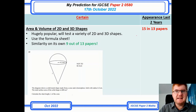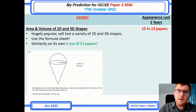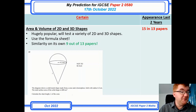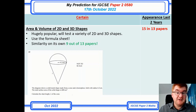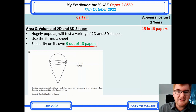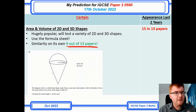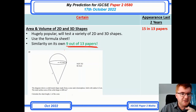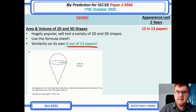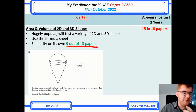Area and volume of 2D and 3D shapes — popular as always. Similarity is worth noting here: on its own as a subtopic, it appears in 9 out of 13 papers. I've taken a 2022 paper question to show how tricky they can make it — in this case, you need to work out the slant height of a cone, using both the cone formula and the sphere or hemisphere formula, then working backwards to find the slant length with a bit of Pythagoras.